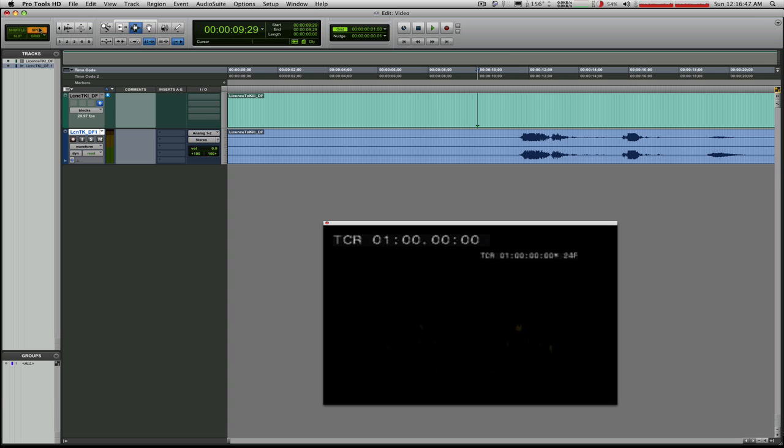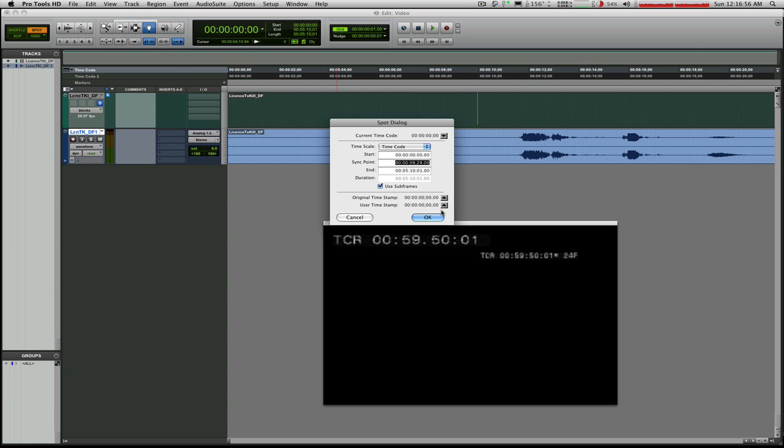Now I'm going to switch over to spot mode. And I want to spot it so that this sync point is exactly one hour in my Pro Tools timeline. So click on the hand, click on the file,